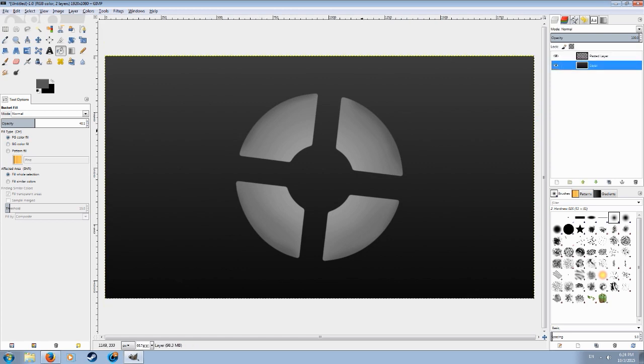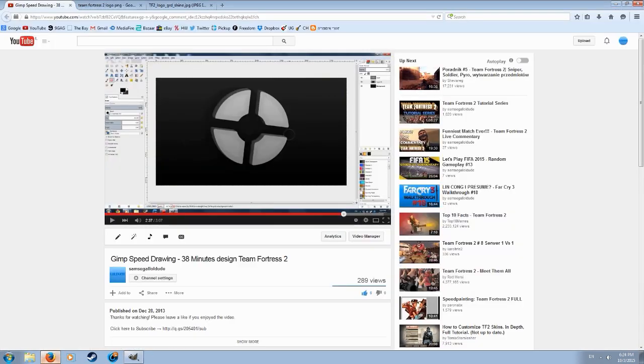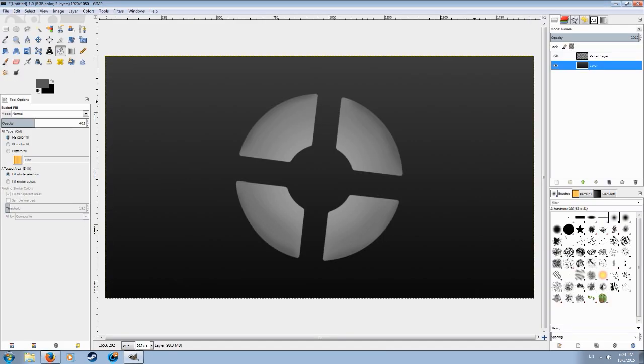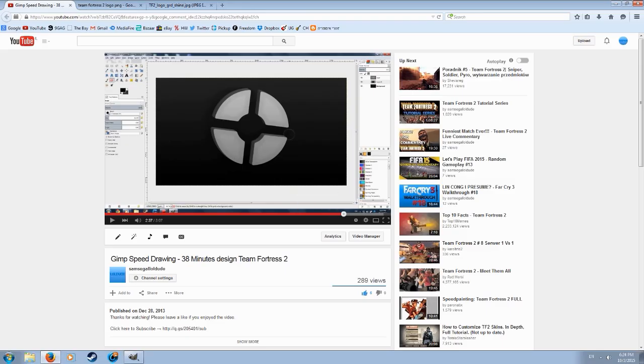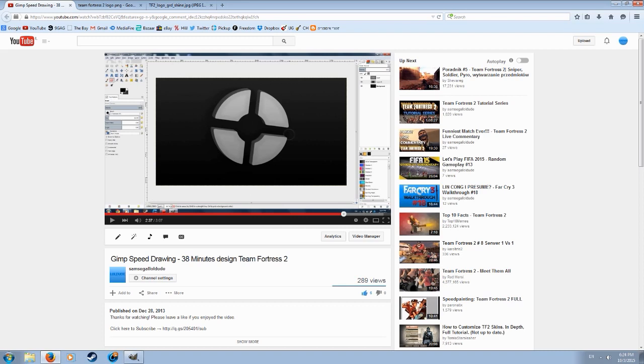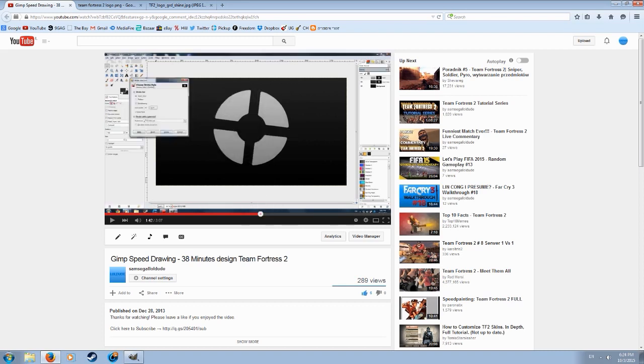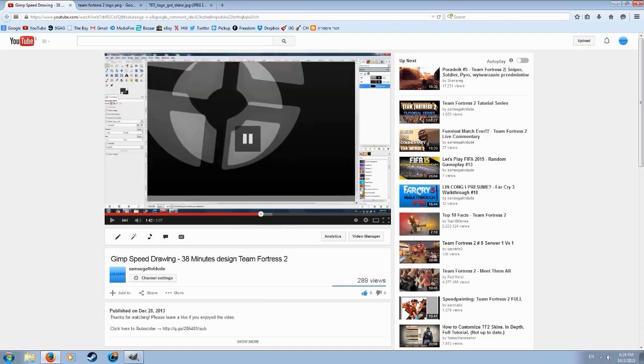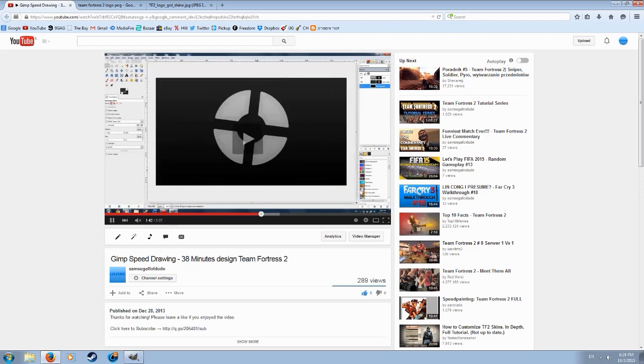So you can do really whatever you want with this. I'm just showing you guys the concept. Now I made it a bit three-dimensional. I don't really remember how. Let's see, I think I've used motion blur.